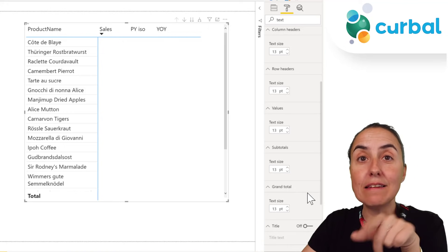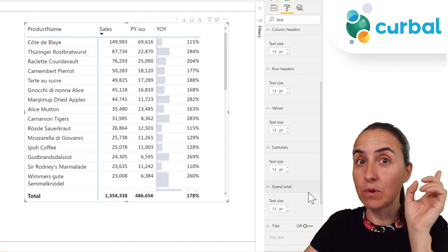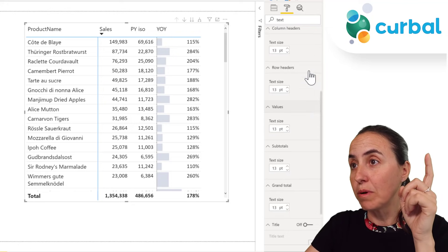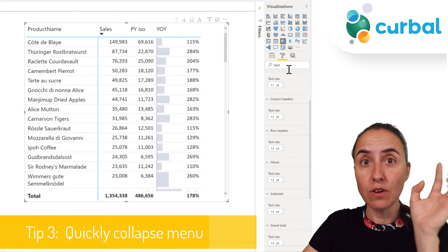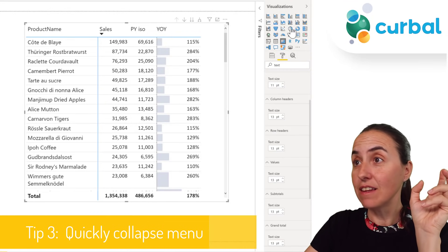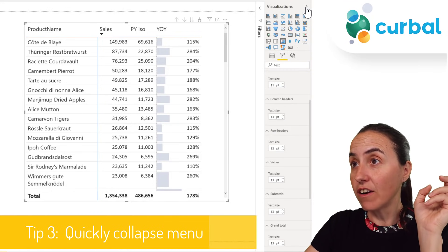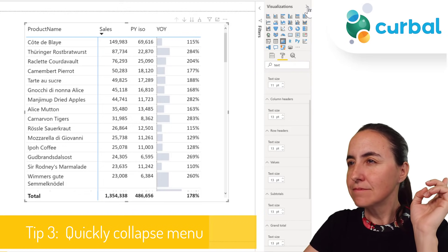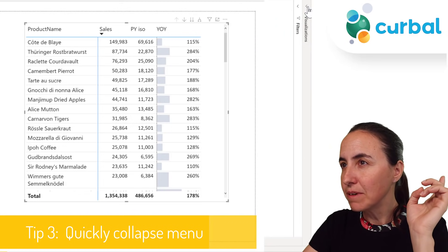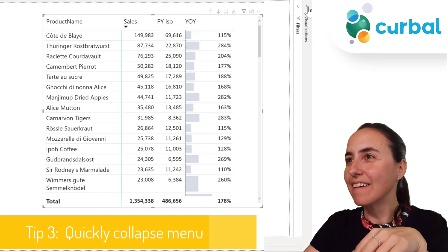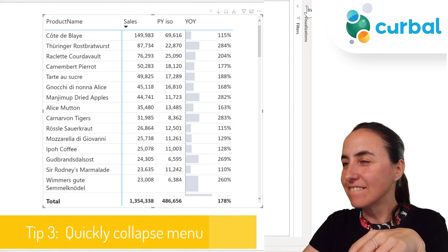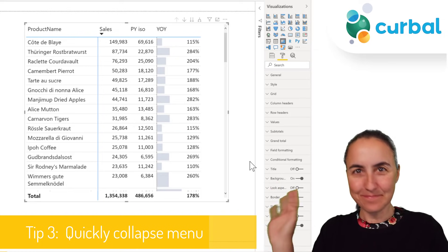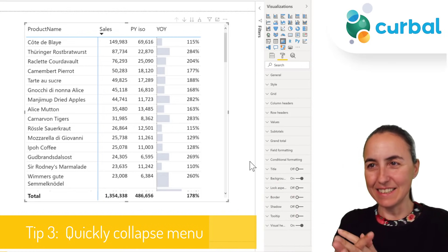Another tip: now that you have all those formatting sections open, if you want to close everything and reset, just close the formatting panel and open it again — and it will reset. Easy.